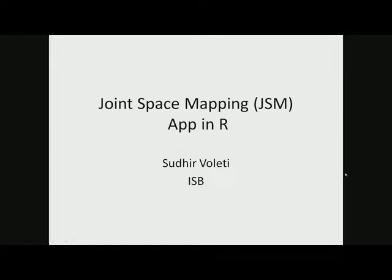Hello there, welcome back. Sudeer again, and this time I'm going to walk you through joint space mapping, the shiny app for that that I've created.